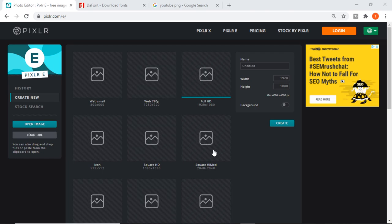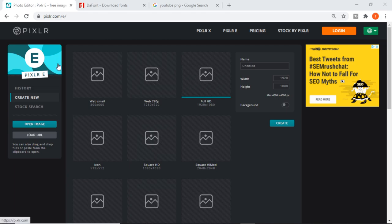This tutorial is based on how to create a thumbnail for free on the internet. This is exactly how I would create my thumbnails - anyone who's seen my videos knows that. I use this software called Pixlr. Pixlr is completely free, so you just need to type in pixlr.com and it will come up to this screen. It gives you all the dimensions that you need. In order to create a YouTube thumbnail, the dimensions are...